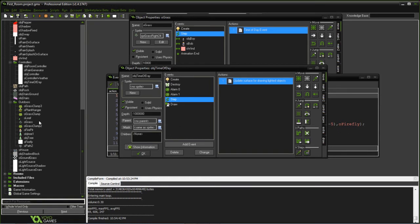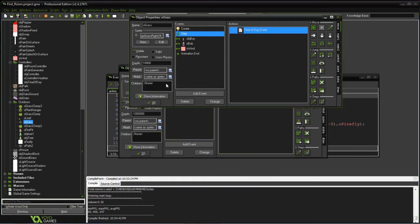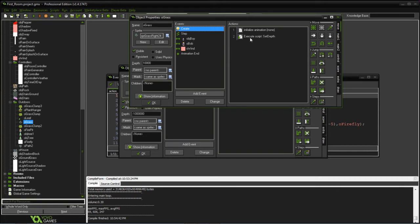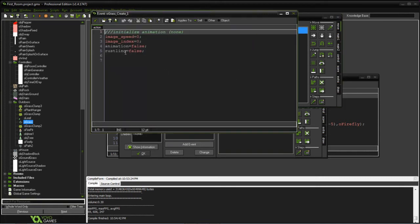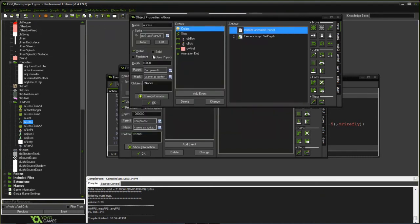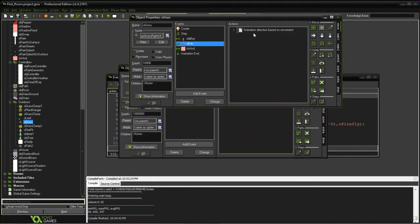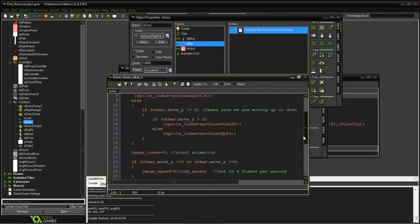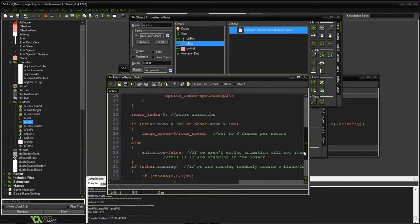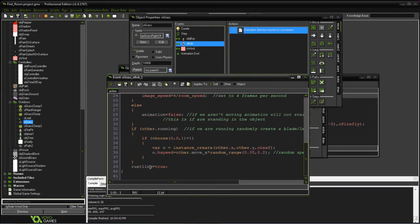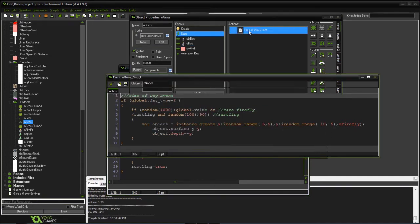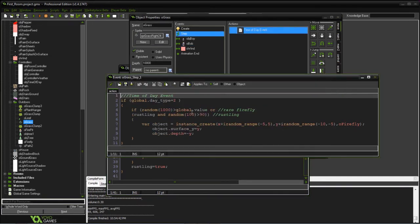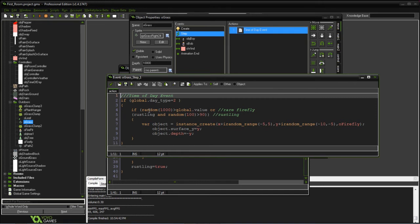The other thing I did was modify the grass object. What I've done is create this thing called rustling. So when Bob goes through the object, it's going to set that he's basically making the grass rustle. And then in that event, when we're actually rustling, we're going to randomly determine whether or not we need to create a firefly. Normally we would just create, if we're in the evening, an occasional firefly. But if we're rustling it, we're going to have a lot more.